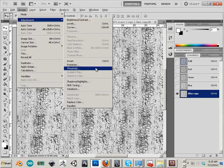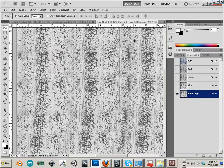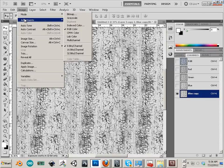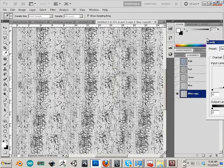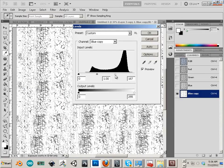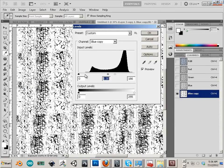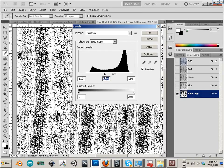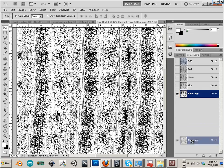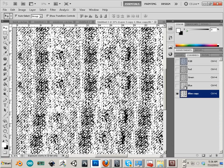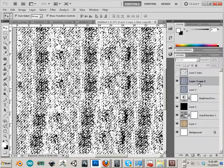To do that, I could do threshold if I wanted to, that's a good one, or I can go to image adjustment levels and I could bring my peaks to the center. I kind of like doing this, it has a lot more detail and then I can load this as a selection.